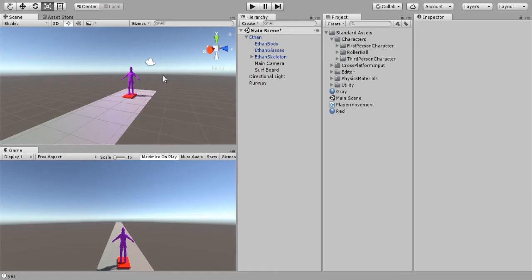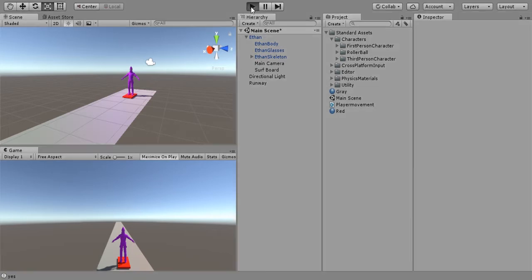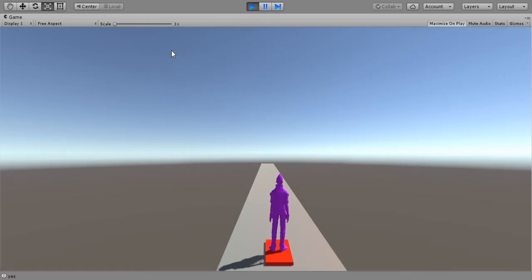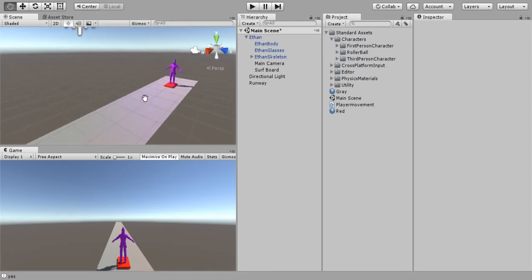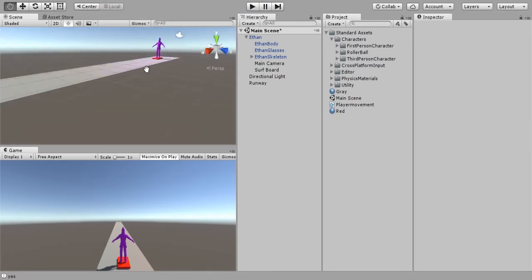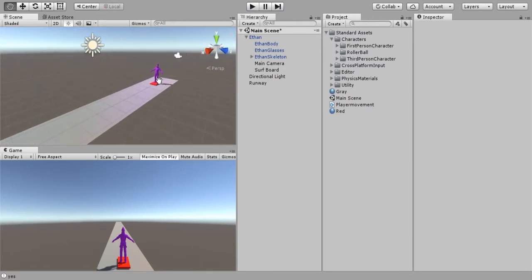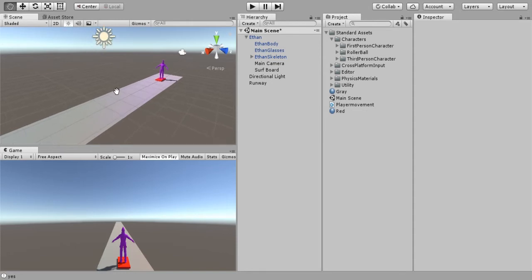Hello everybody and welcome back to the Unity endless runner series. In the last episode we learned how to move Ethan forward so that he doesn't topple over. In this episode we are going to place obstacles and have it so that Ethan can move around the obstacles, basically dodge them as he's going forward on the surfboard.